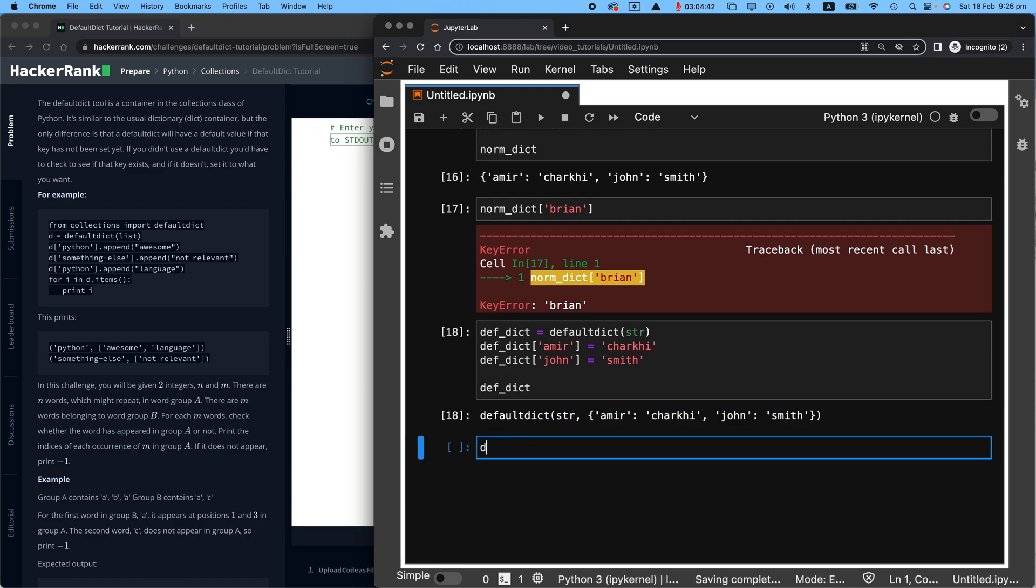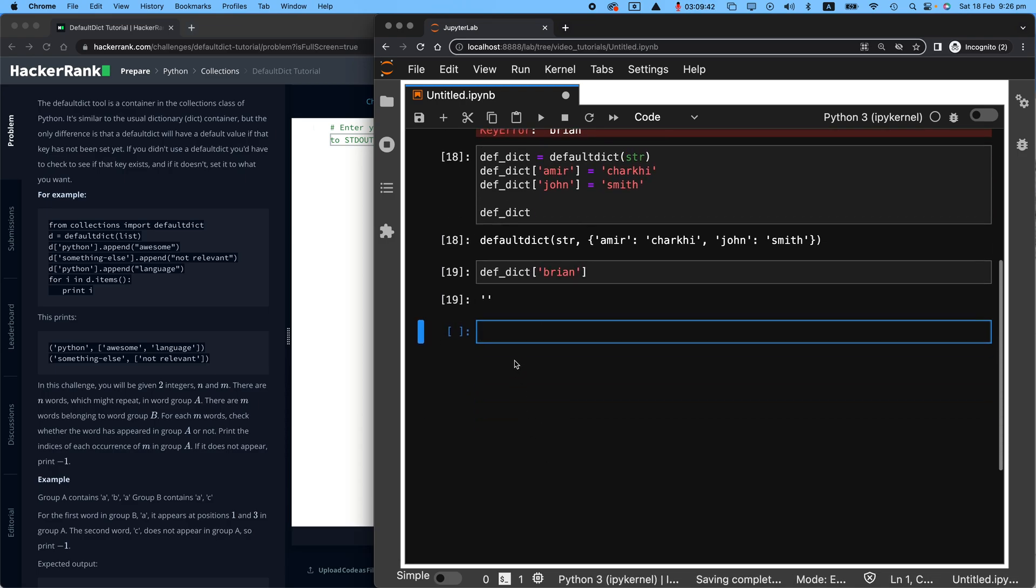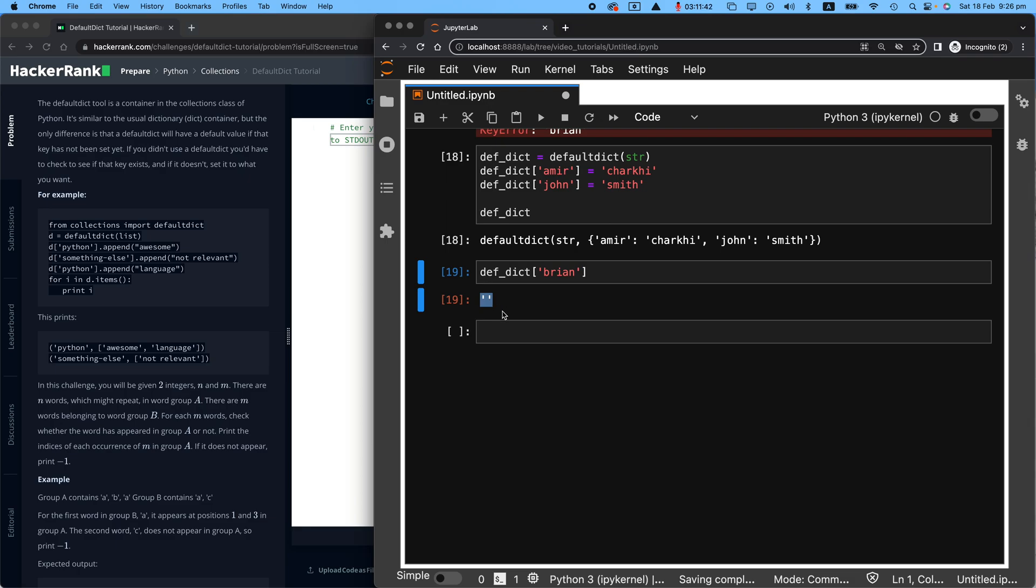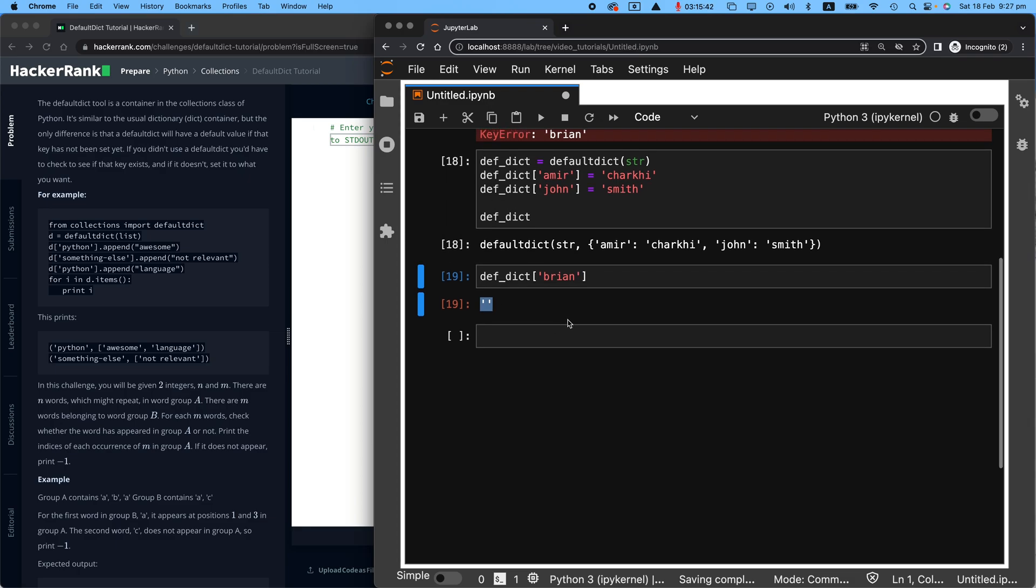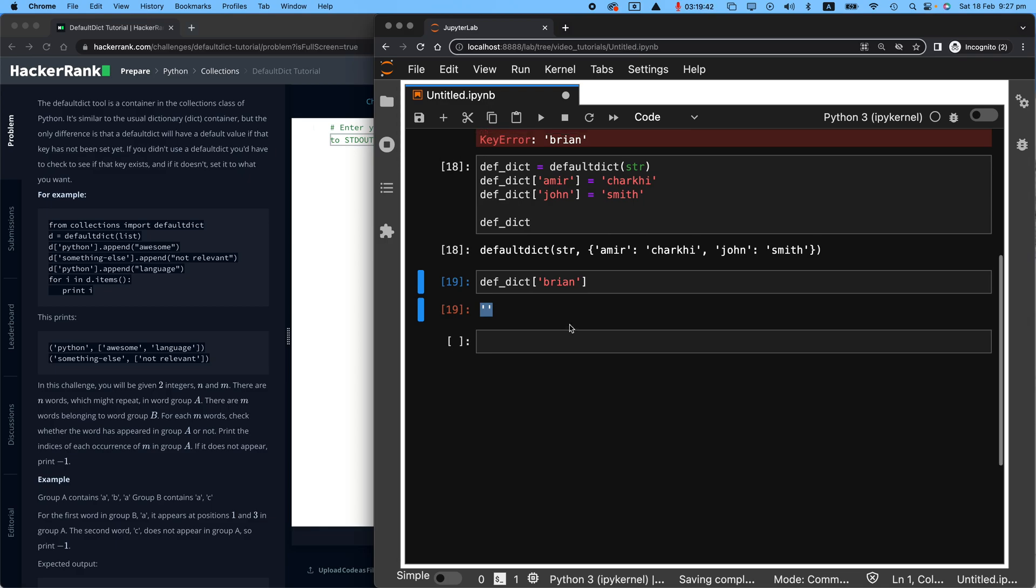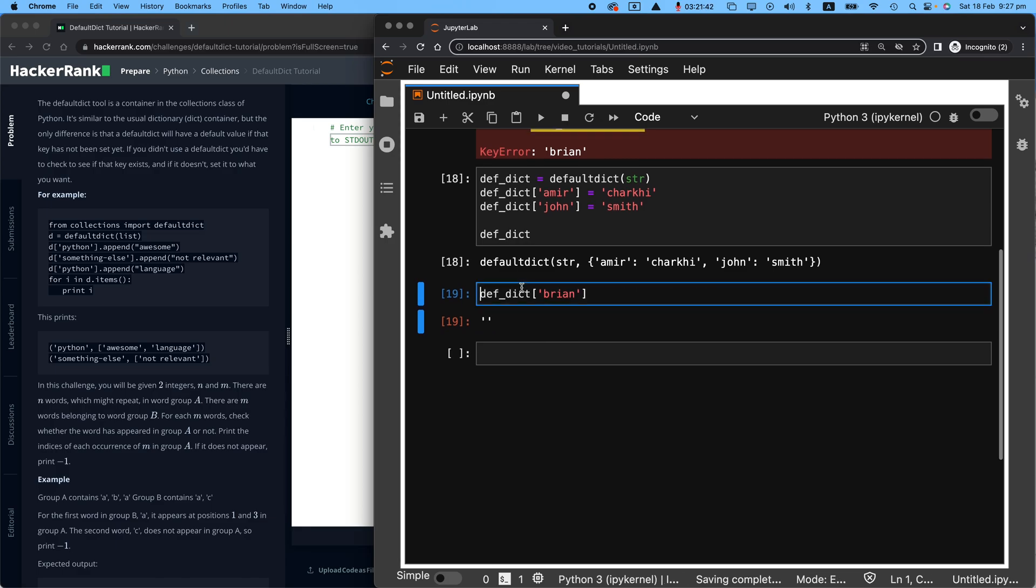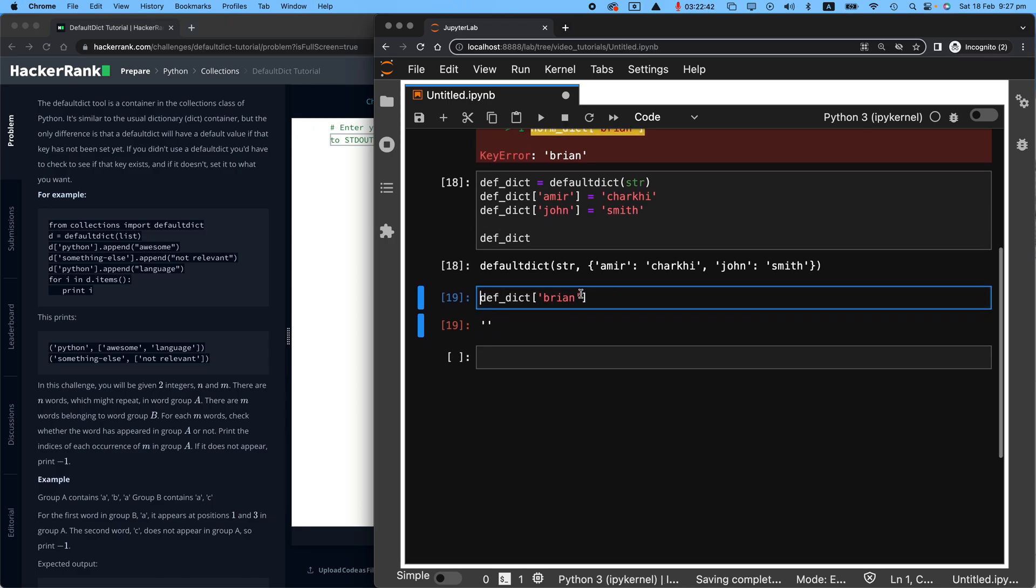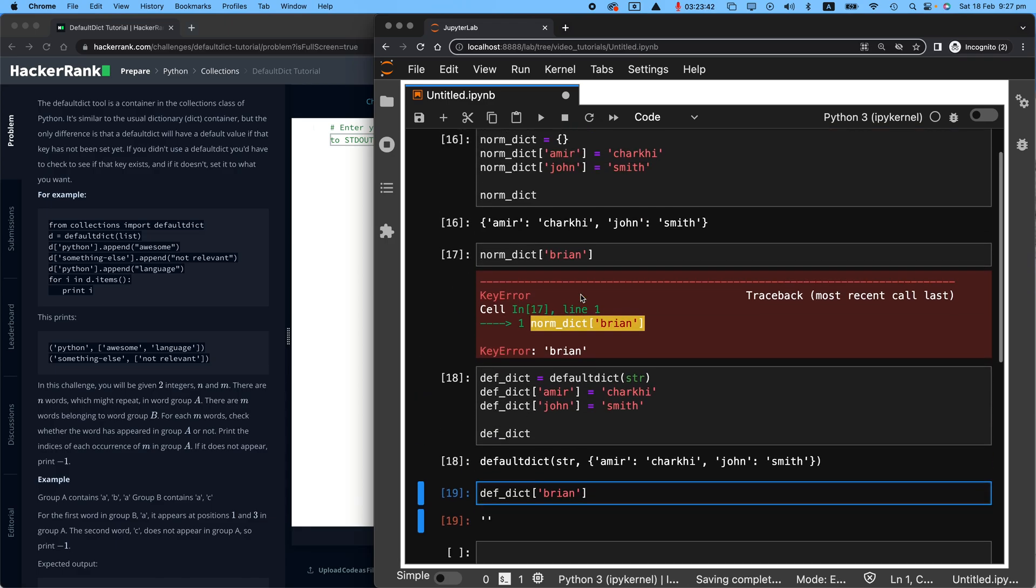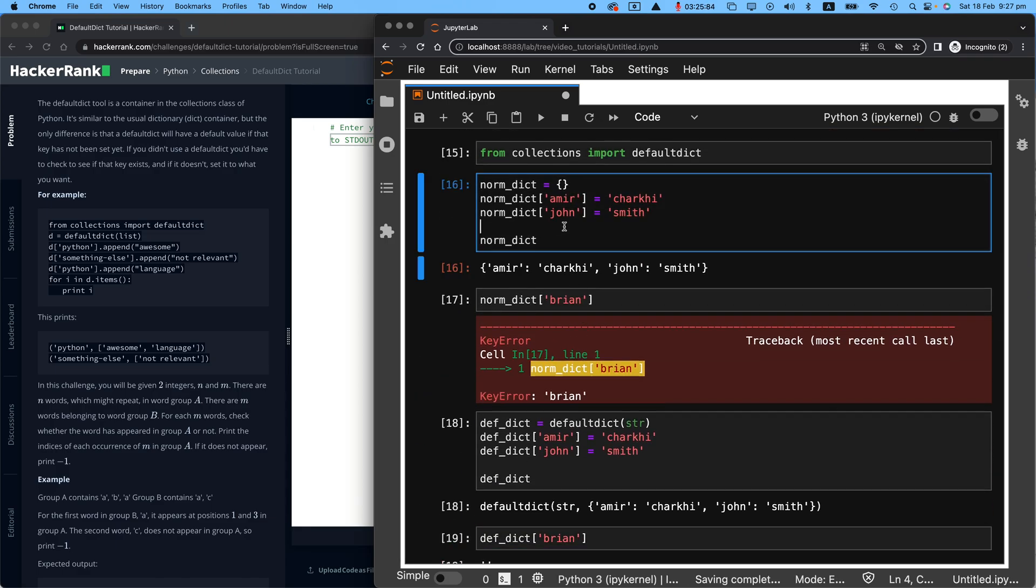But if I said, what is the value for Brian? It will not throw an error. It will say, Hey, it says string, but I don't know. You never told me what it was. So if you haven't seen my video on strings, I've left the link up the top right. Please go ahead and have a look. But this is the idea behind defaultdict.